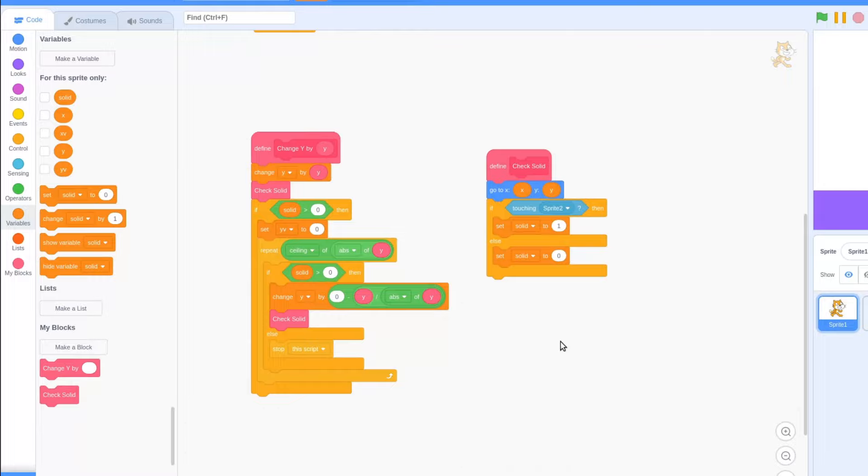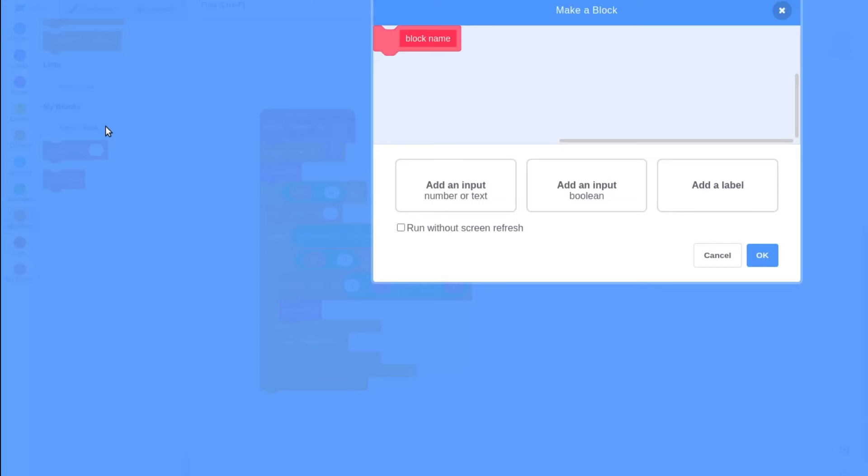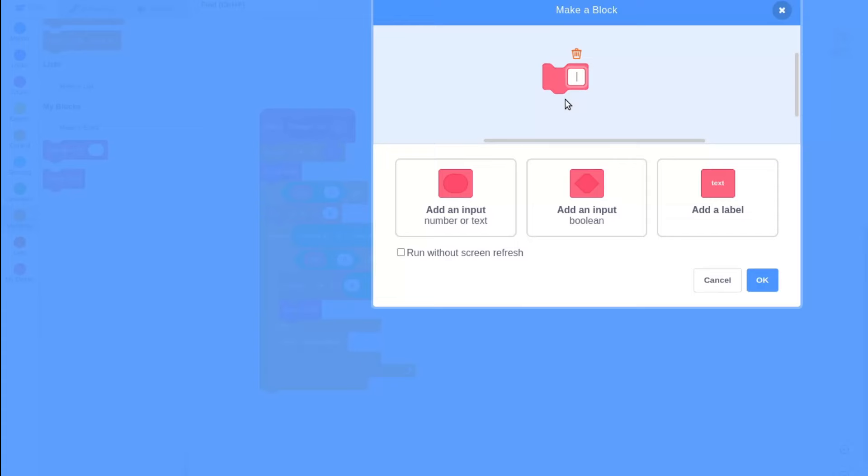Now we need to be able to move horizontally. Create a new custom block, this time called change x by, and place a number input called x. Run without screen refresh, and hit ok.